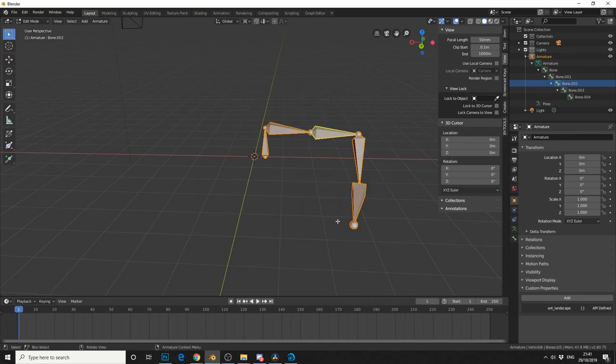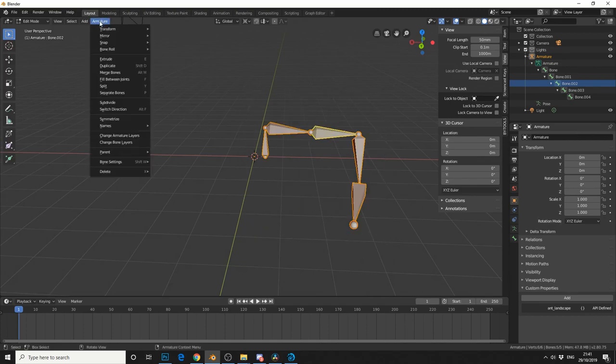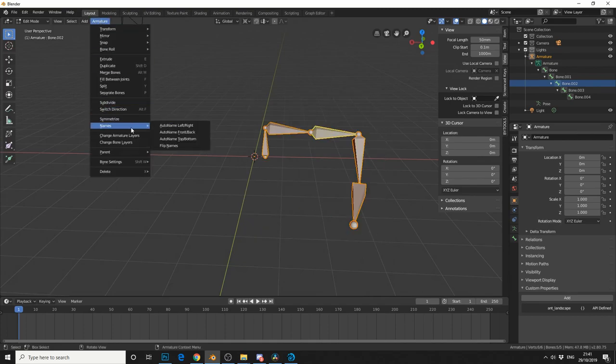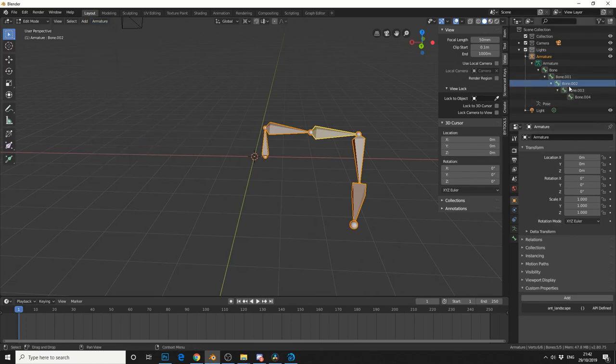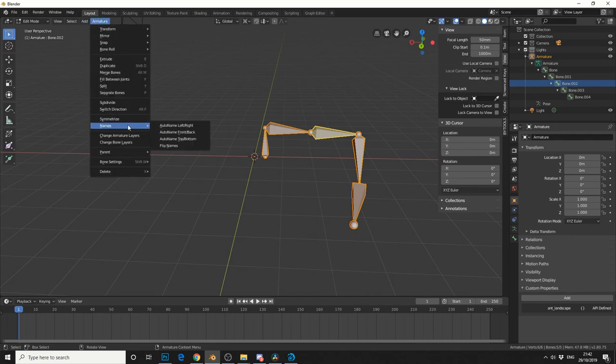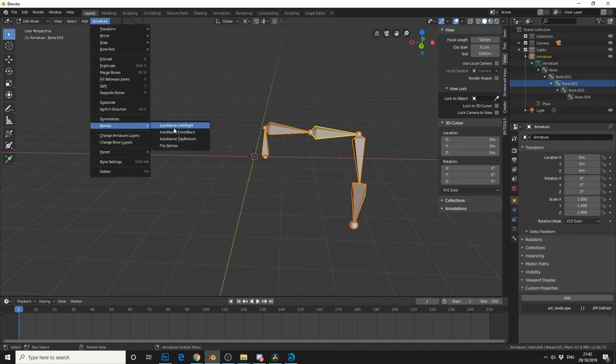Let me select all the bones. Let me go to Armature, Names, and you can see it here: Auto name left slash right. Now if you take a look up here in the armature box, when I go to Names, you'll see that it's added a dot R. And that basically tells Blender this is the right hand side.